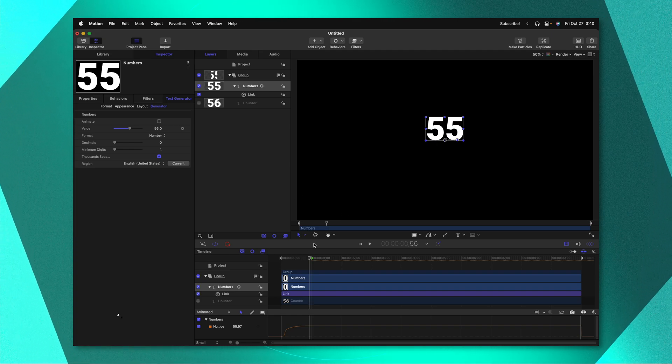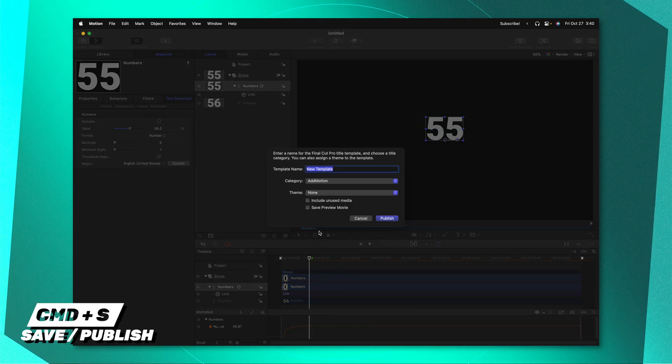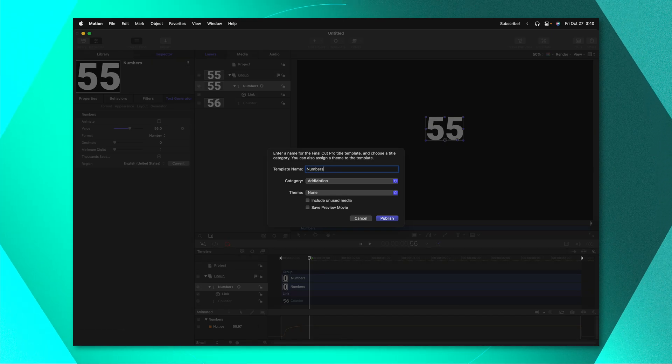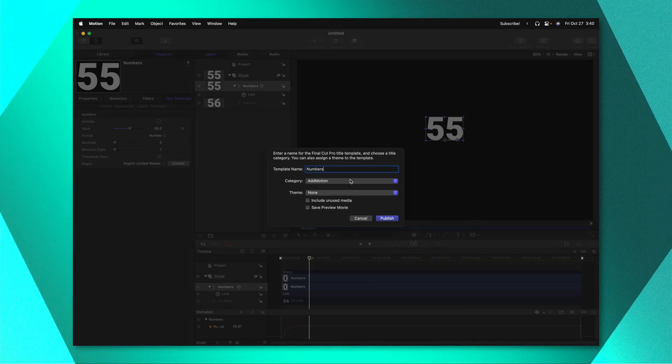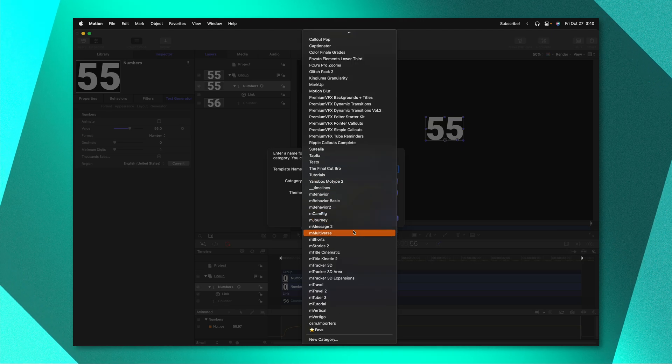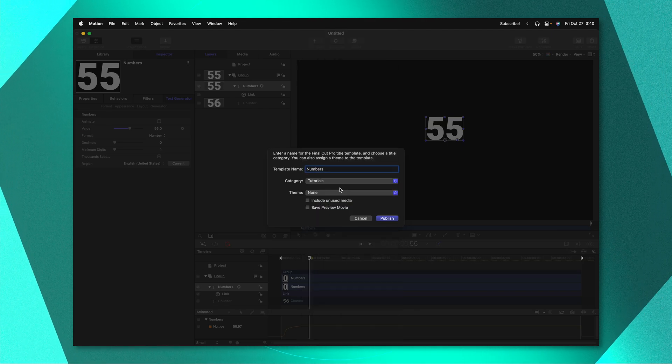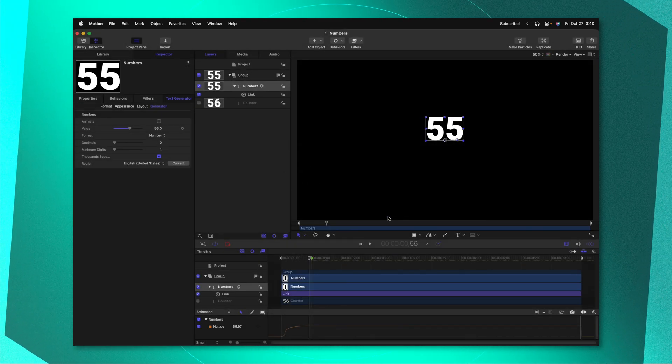From there we can go ahead and push command S to save it and we'll just call this numbers or whatever you want to send it over to Final Cut Pro. You can then throw it into whatever category you like. I'll throw it into tutorials and push publish.